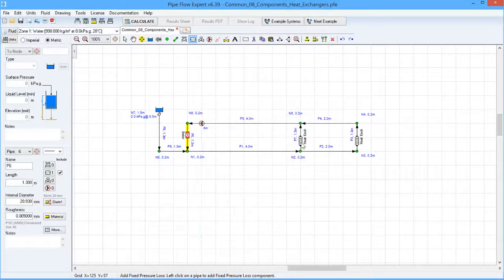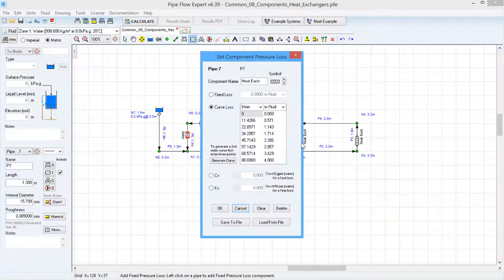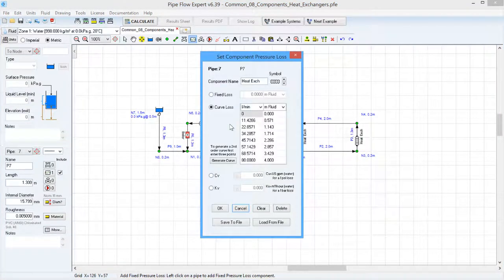If we click on each of the heat exchangers we can see they also have curve loss data specified.